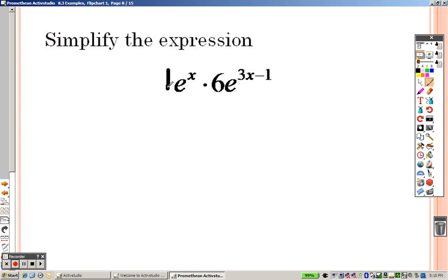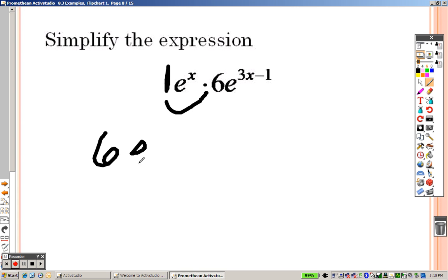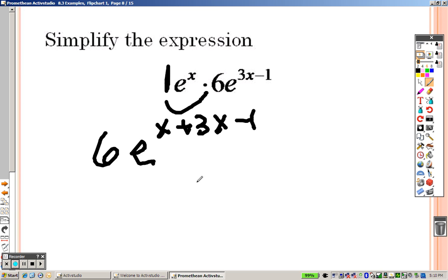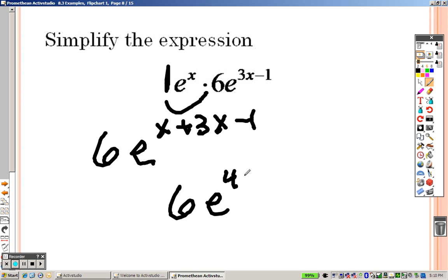So this is like saying 1 times 6 is 6, and you add the exponents, so it's e to the x plus 3x minus 1, giving you 6e to the 4x minus 1. That's all that is — you just add the exponents.